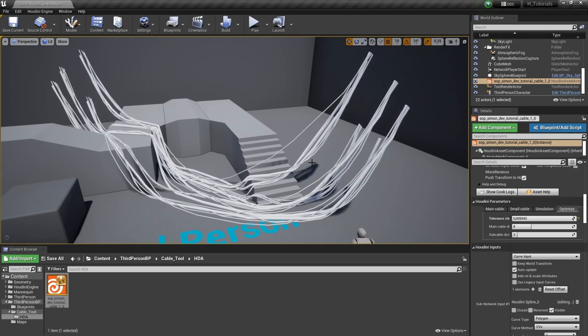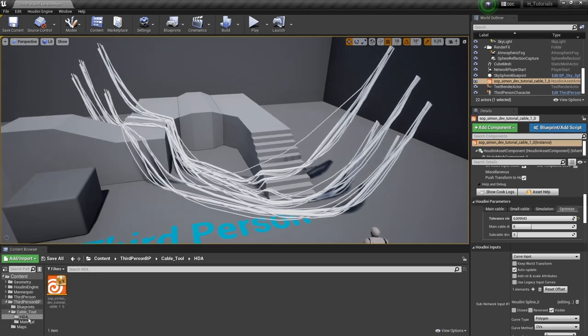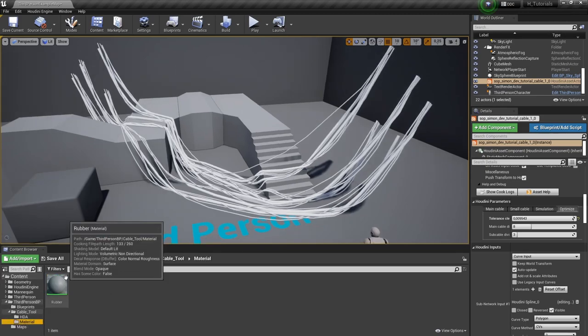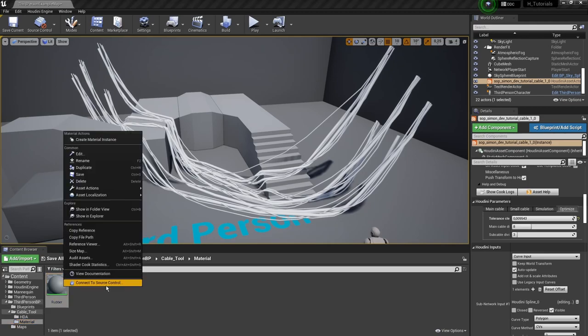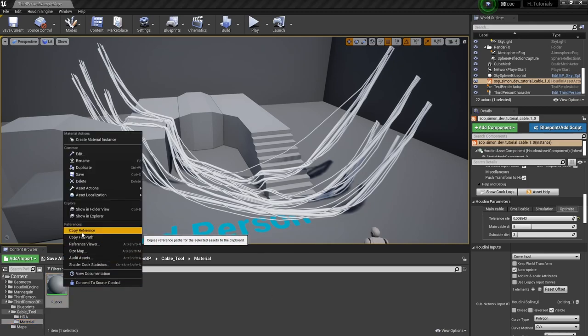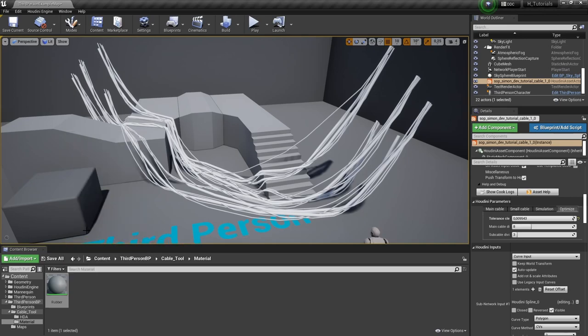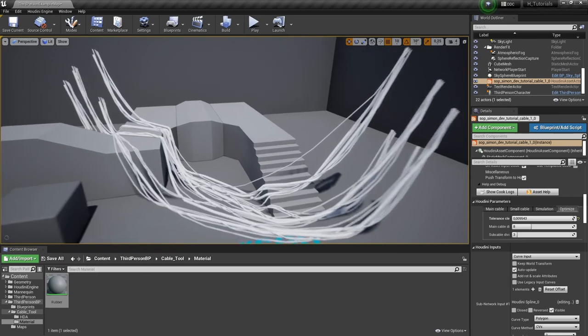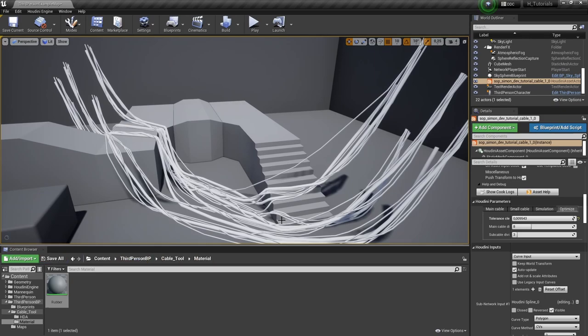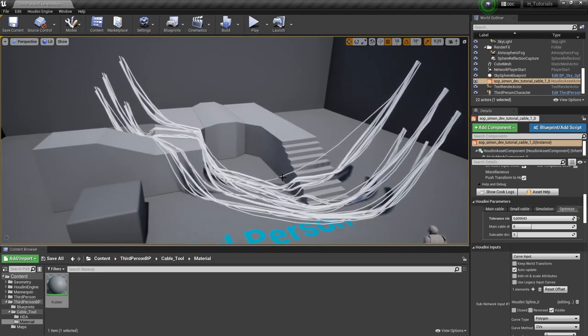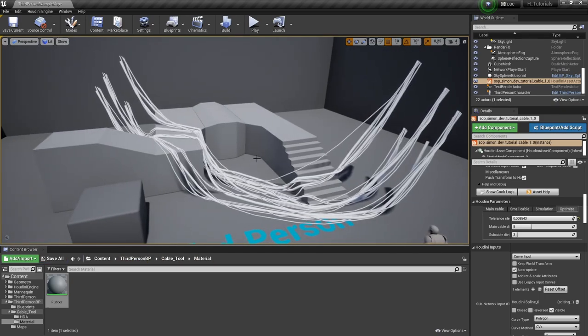So the last thing that I want to talk about here is automatically assigning a material. So in my project here, I have, for example, a very basic material as demonstration. So what we can do is right click and get a copy reference here. So we are basically just getting the path where it's stored. So here we're going to get the path automatically.